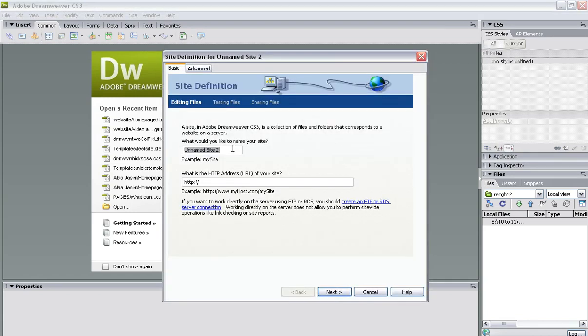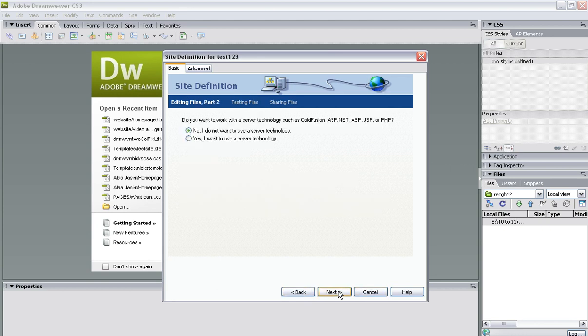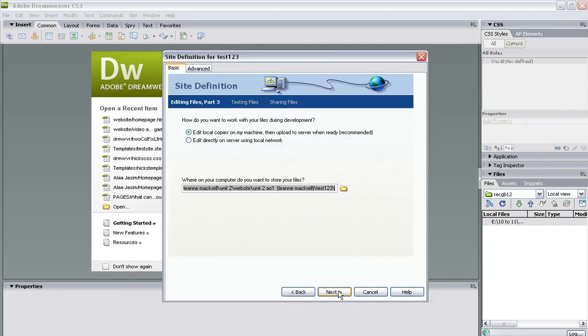Now you're going to have to name your site. Obviously it will be something relevant to what you're doing a site on. I'll just call this test123. We don't have to put an address in there because it's not actually going to go on the internet. Again, because it's not going on the internet, we don't have to use server technology.